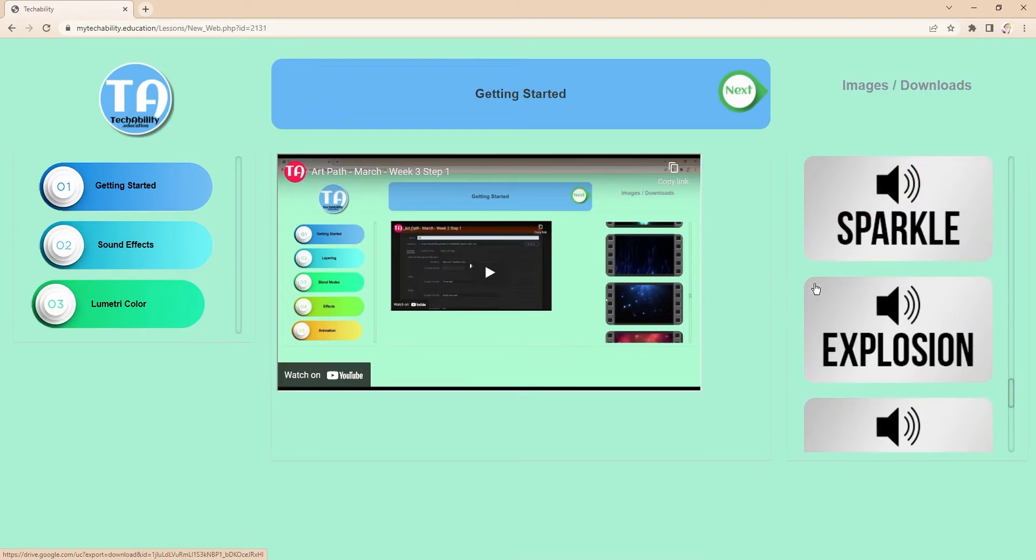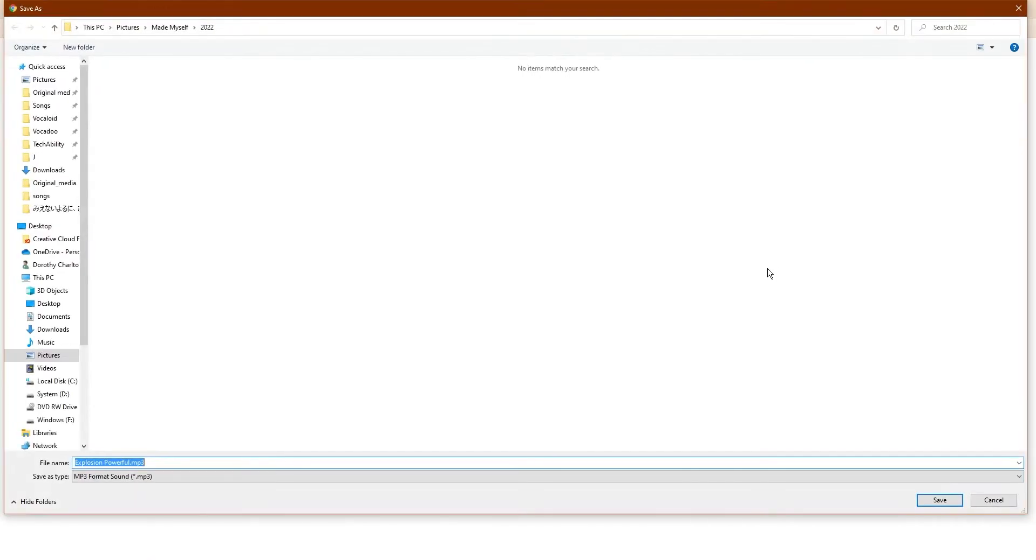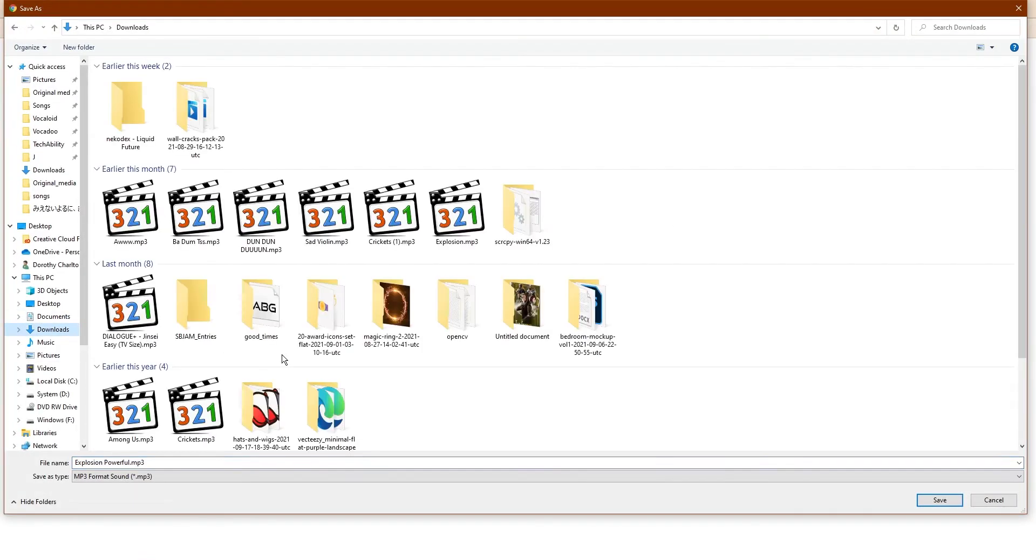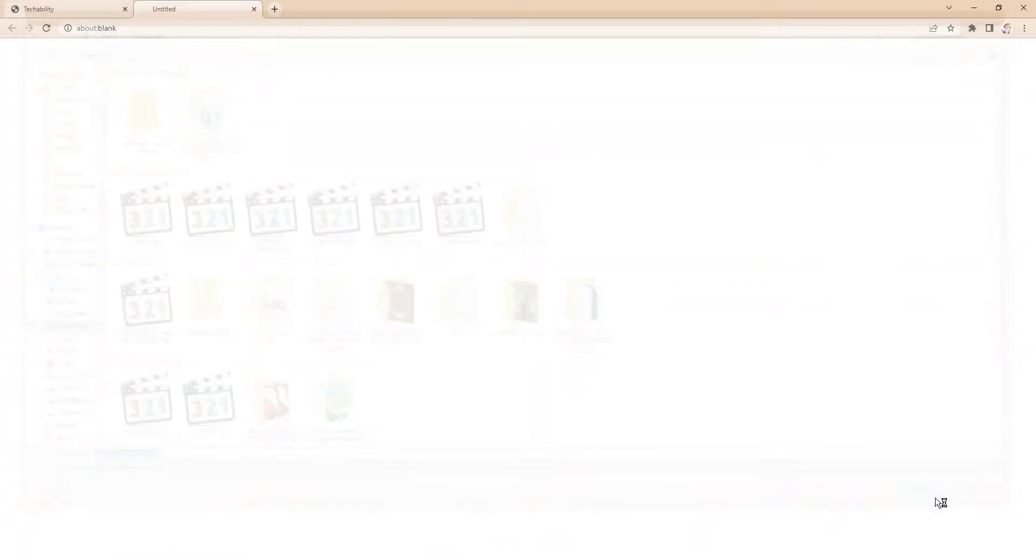Go ahead and download whichever sound effects you want to use and save them to your computer. If it doesn't ask you where to save, it will be in your downloads.